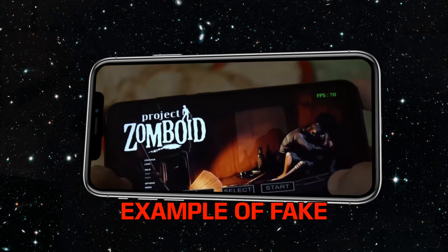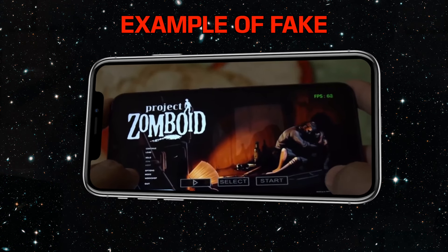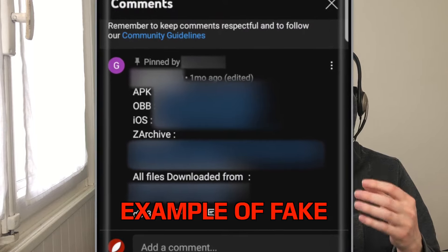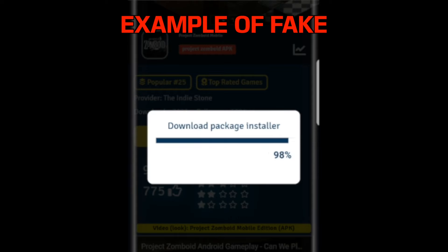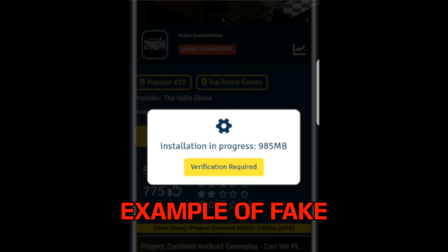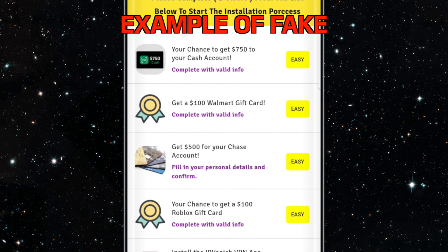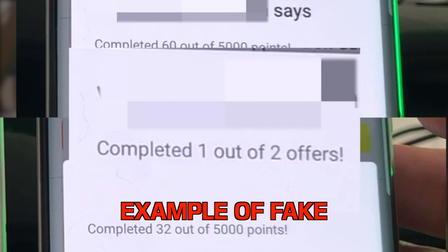In some YouTube videos, people show you that they have Zomboid on their phones. They tell you that you need to go to some site — that site will install Zomboid for you. You just have to complete some tasks like installing apps or filling forms. Don't even try to do that. I've tested it and they are endless — you will get nothing.